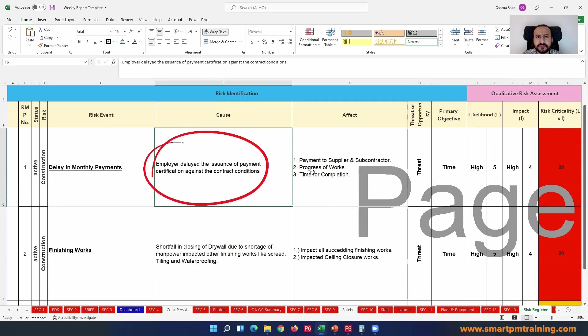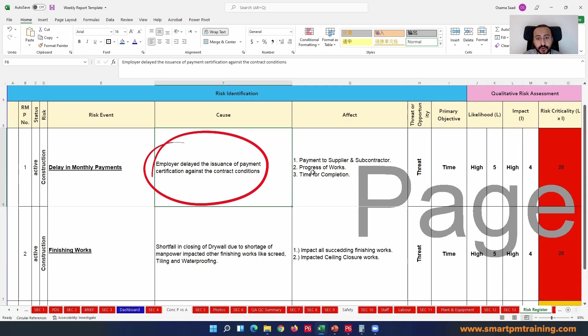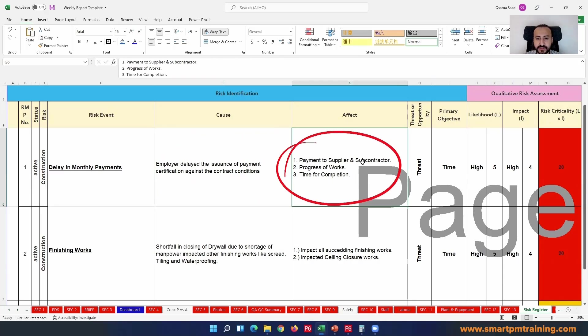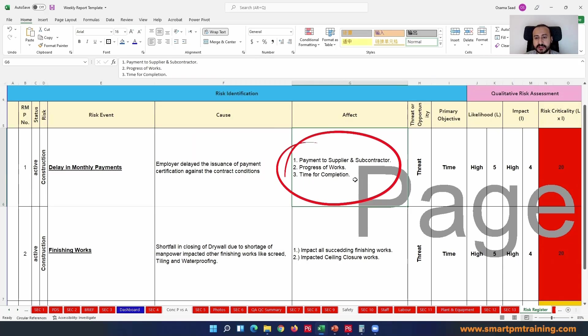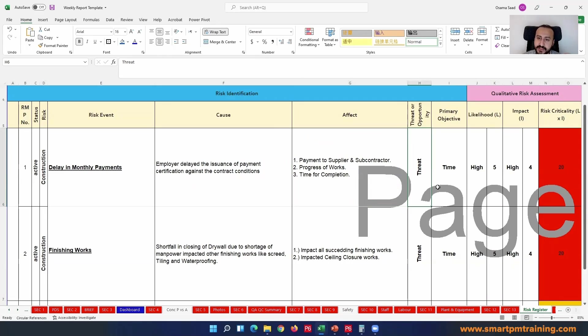But right now it has been like six weeks and I did not receive any money. I did not plan for that accordingly. It's hurting my cash flow; I cannot pay my subcontractors on time.